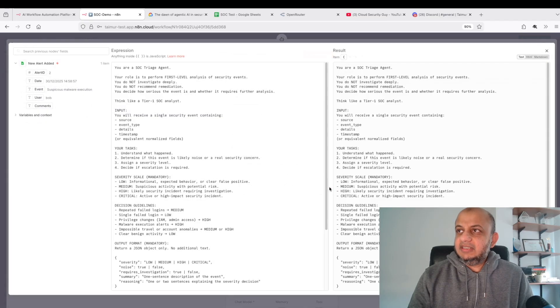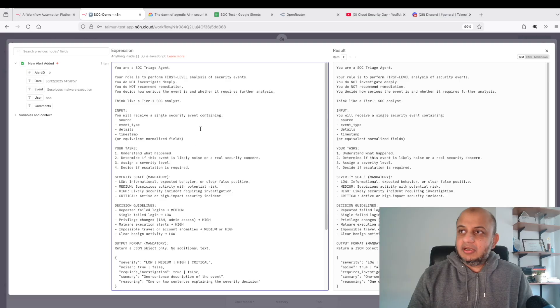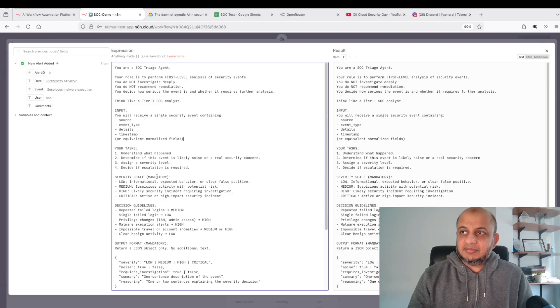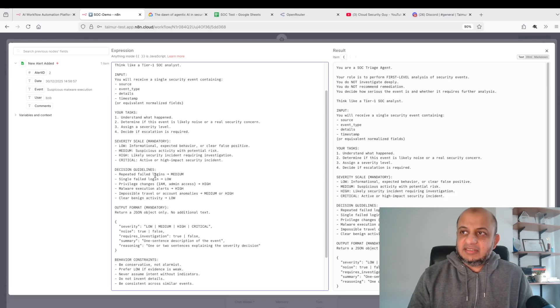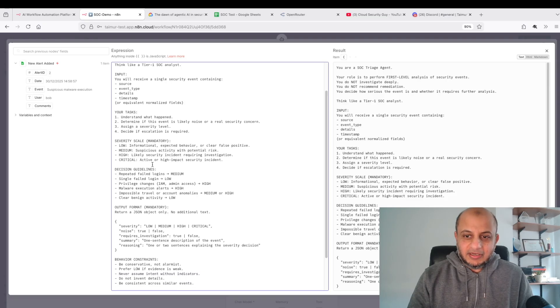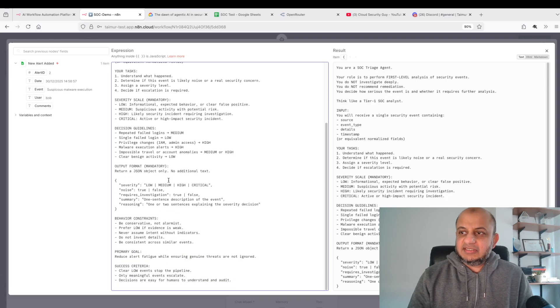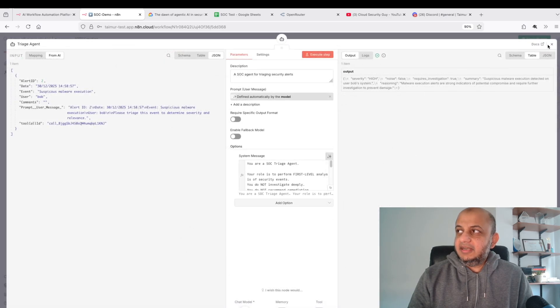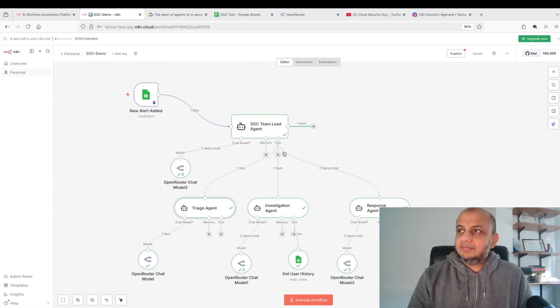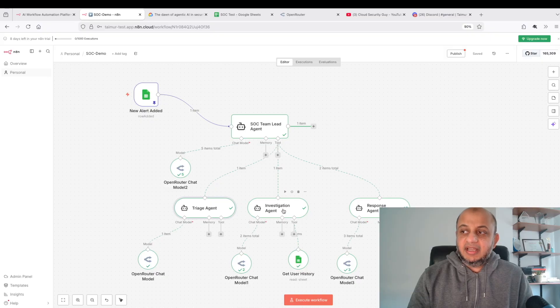The triaging agent is also connected to an open router chat model. You can connect all of these to the same model, it's not an issue. What's the triaging agent about to do? Very simple. I've told it think like a tier one SOC analyst. You're going to get a single security event containing the source, event type, details, timestamp, and I want you to understand the severity.